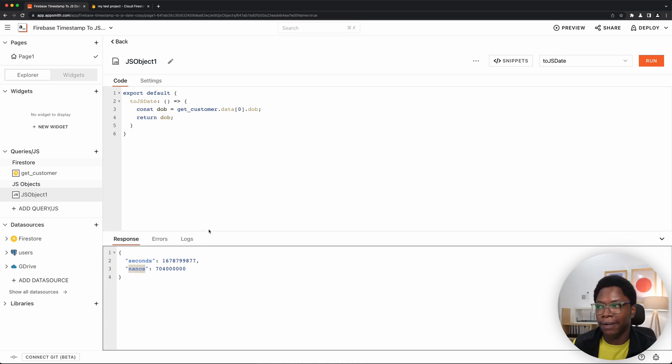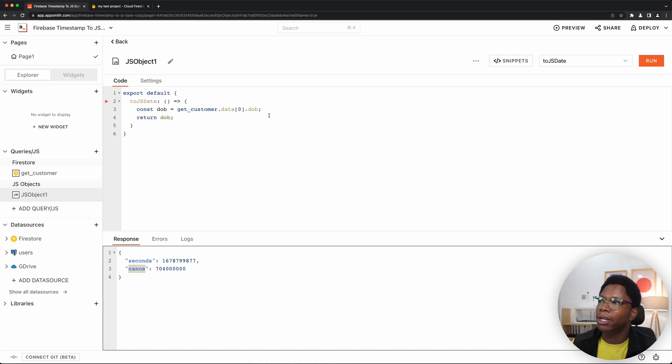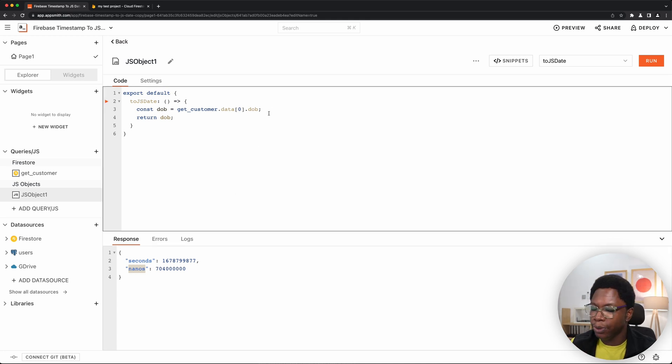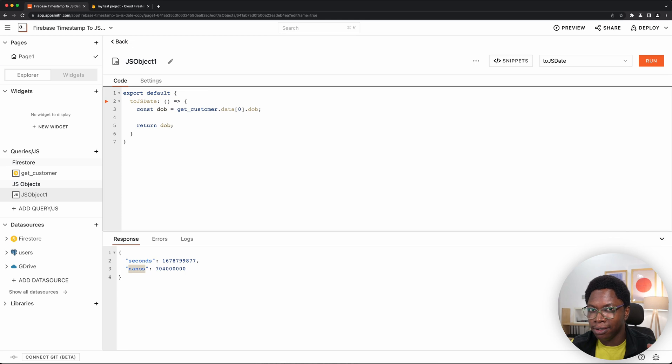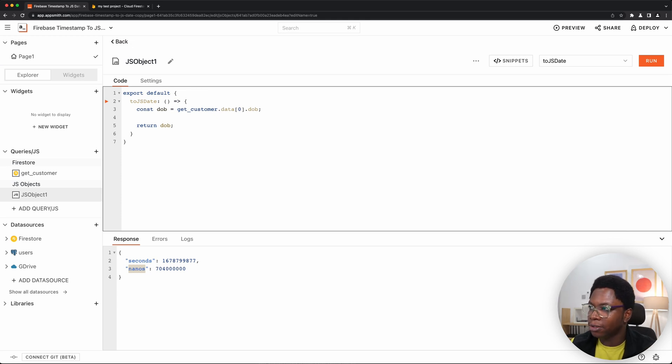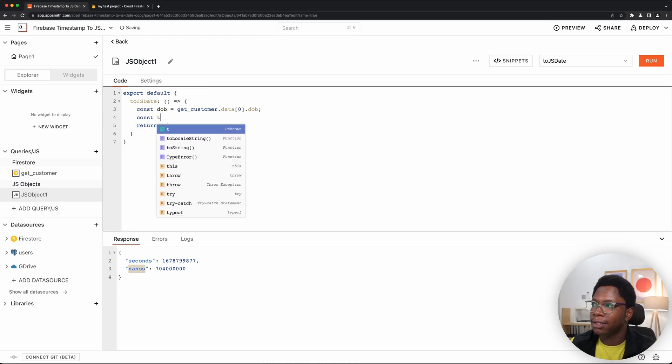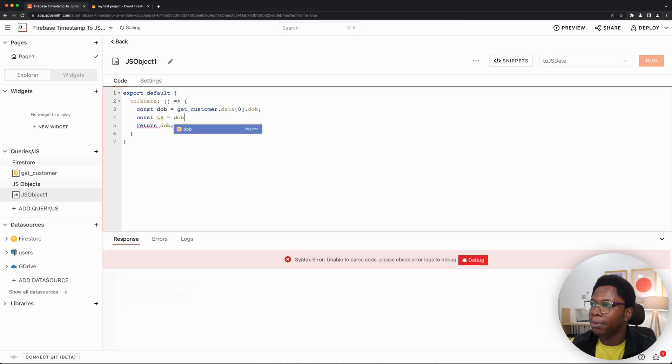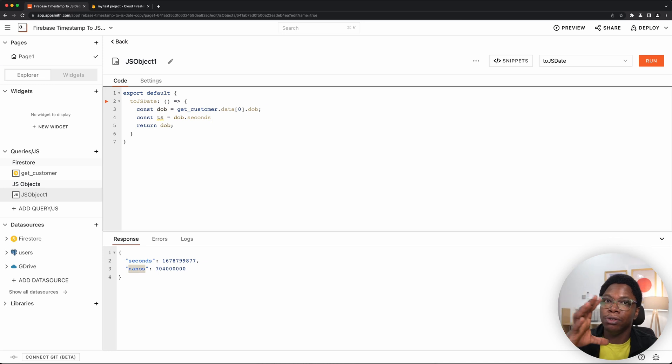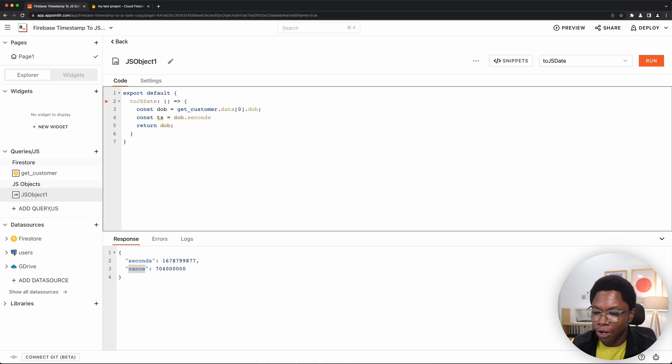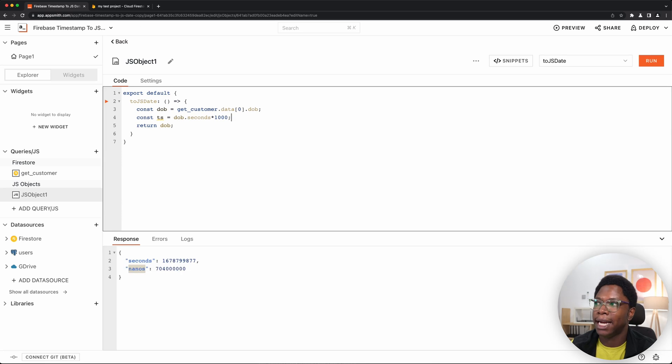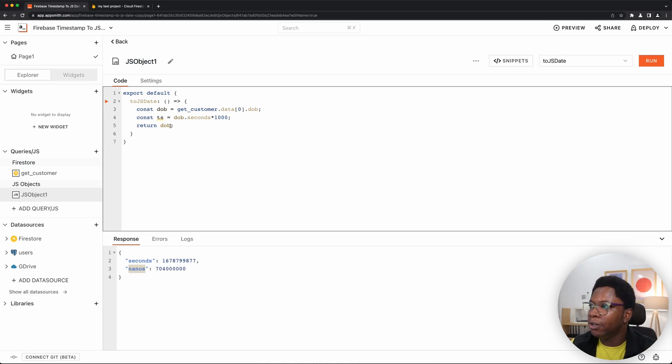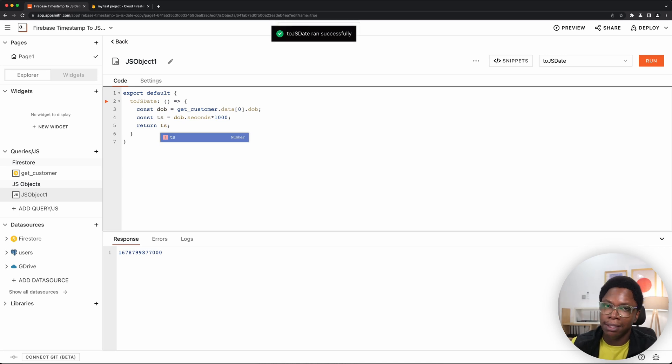So let's actually start converting this to a Unix timestamp. To do that, we want to grab the seconds and convert it to milliseconds. And how do you do that? I'm just going to create a variable const timestamp is going to be called to DOB.Seconds. To convert it to milliseconds, which is the standard, you want to multiply this by 1000 and you have seconds already. And if you're going to return TS, which is timestamp, that's the value in milliseconds.